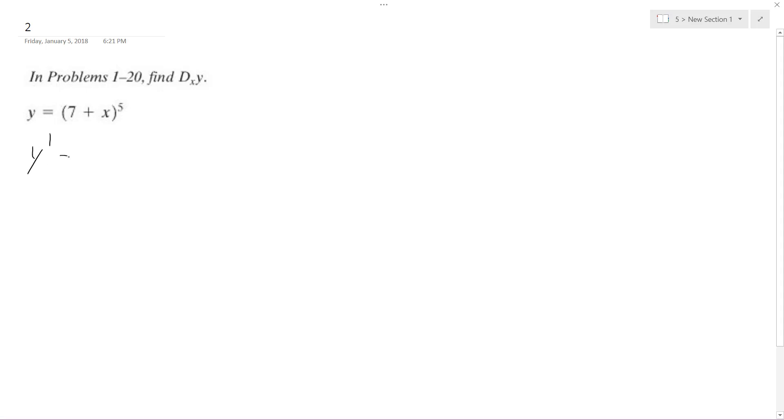So y prime is going to be equal to, it's going to be the derivative. You can treat the seven plus x as its own quantity, and then what we do is we pull down the five, and then we have the seven plus x raised to the fourth, so we still subtract the one from there.